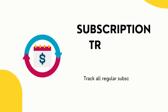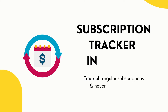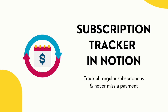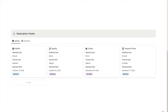Hey everyone, it's Meg from Creative Cove. In this video I'm going to be showing you step by step how to build a subscription tracker like this one in Notion. If you're always losing track of your various subscriptions and you're constantly surprised by those sneaky monthly bills, I think this tracker is really going to help you.